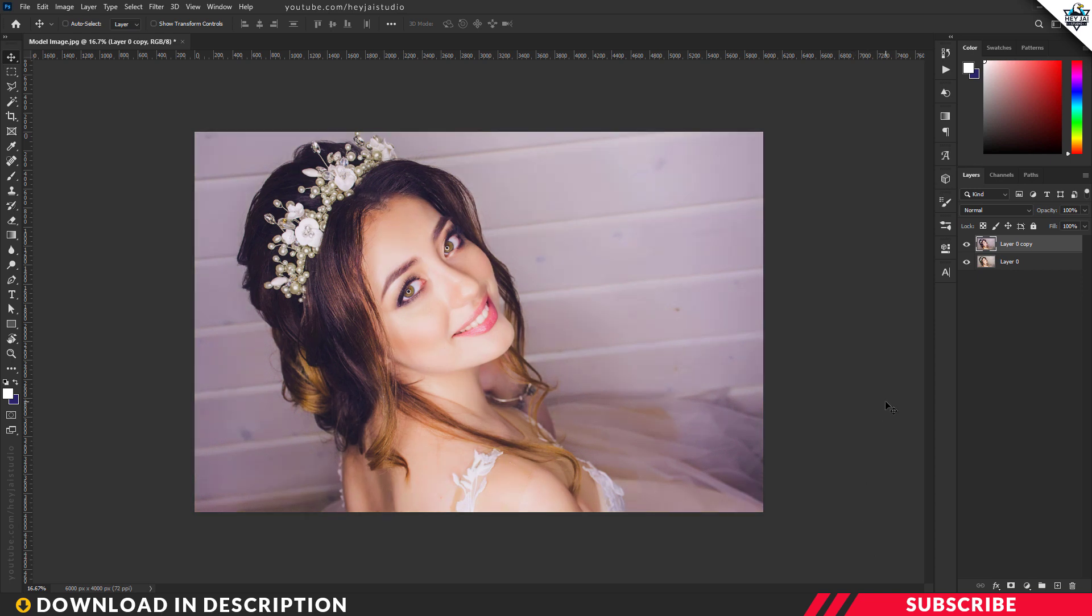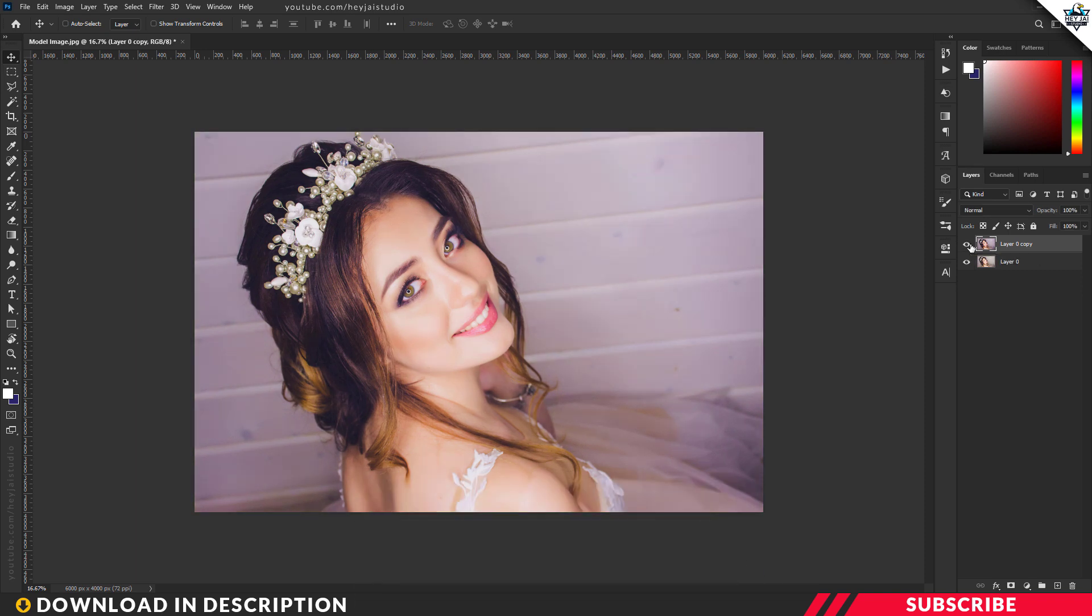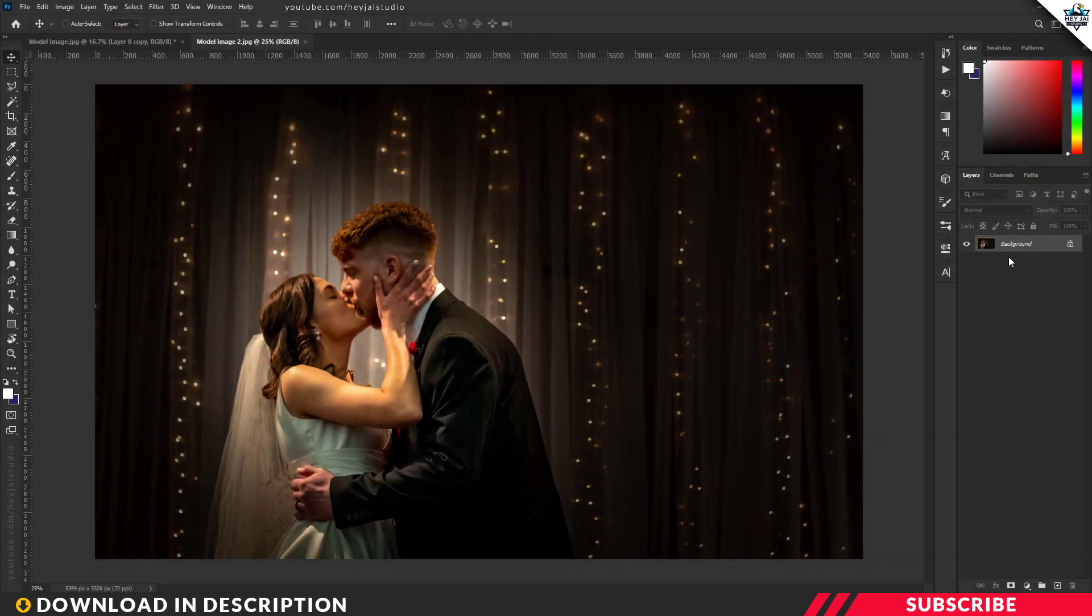Now our wedding preset is applied. Let's see the before and after effect. This is the actual image, and this is the final effect—looks stunning. Let's see another example. Let's apply a preset to this image.